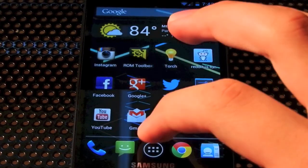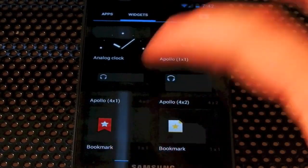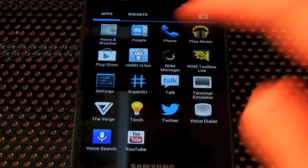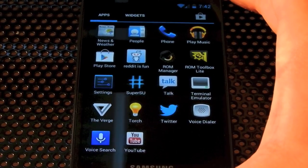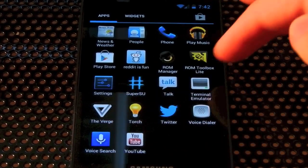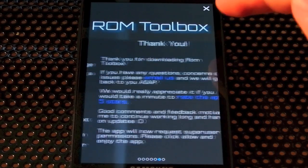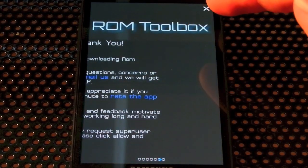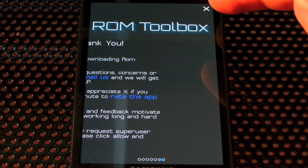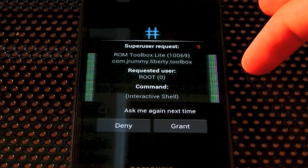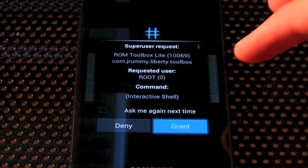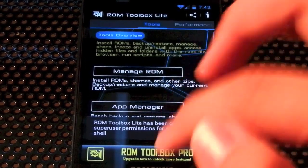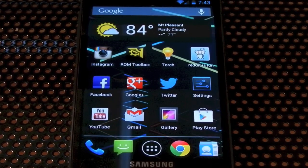Root works, so if we come down here and pop over here, you can see we have SuperSU right there — so we have root working on the phone. If we go into ROM Toolbox, it's the first time I started this app on this ROM, and you can see it asks for SuperUser, and we can just grant it, and it fully works.